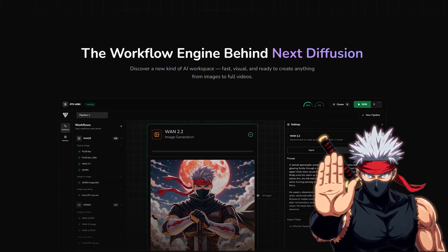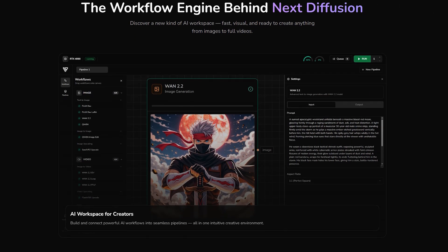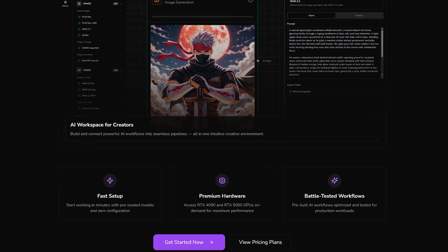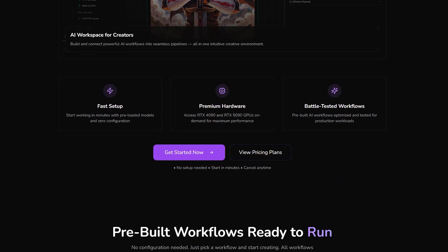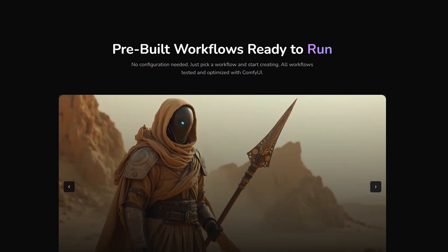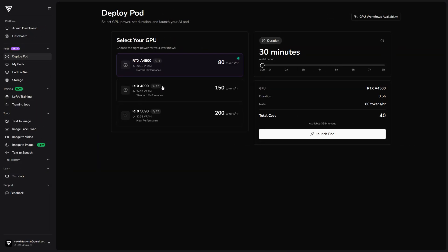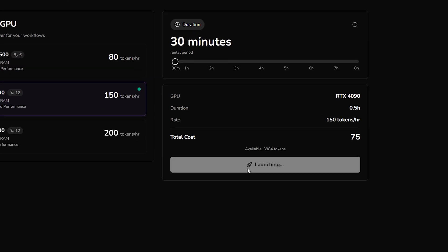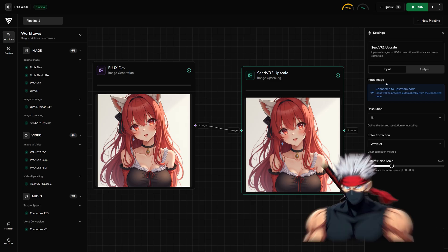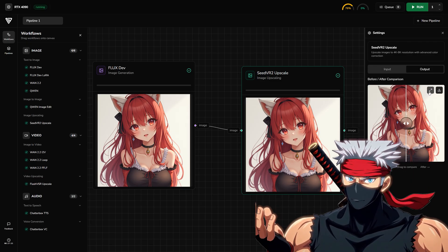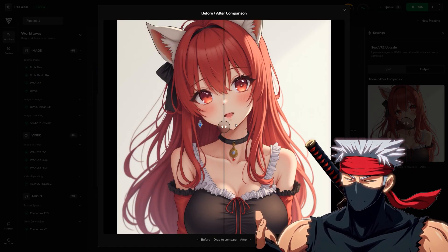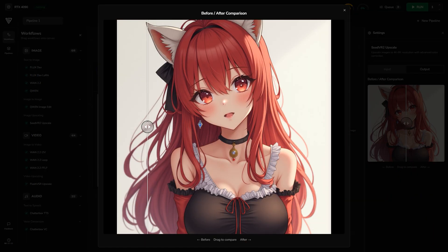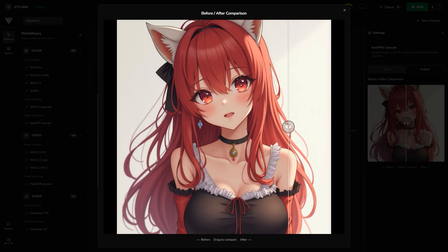We just launched a brand new beta feature on our website. You can now spin up your own pods directly from our site and everything comes preloaded. The workflows, the models, all of it ready to go the moment you launch. Choose your GPU, fire it up, and you're instantly inside a fully optimized setup. It's fast, it's clean, and honestly, it feels amazing to use. The beta is live right now, so go check it out.